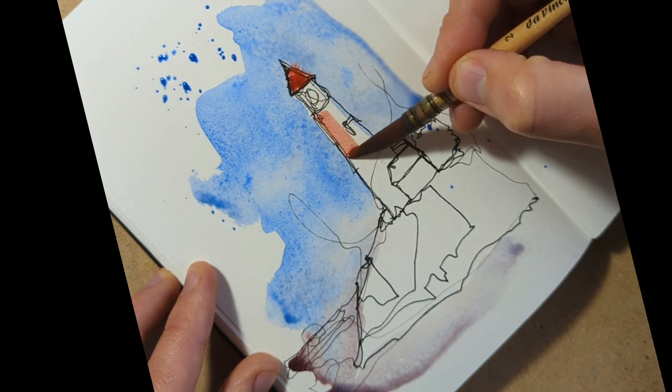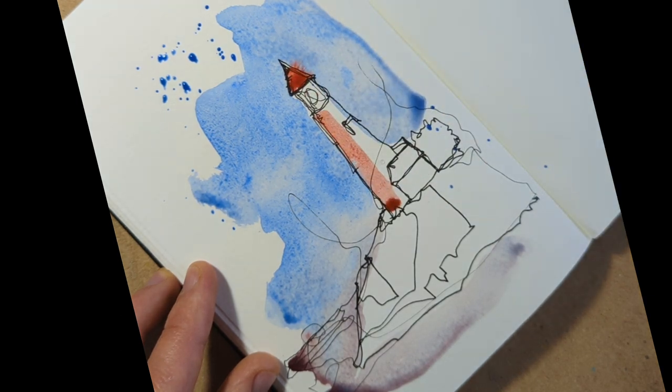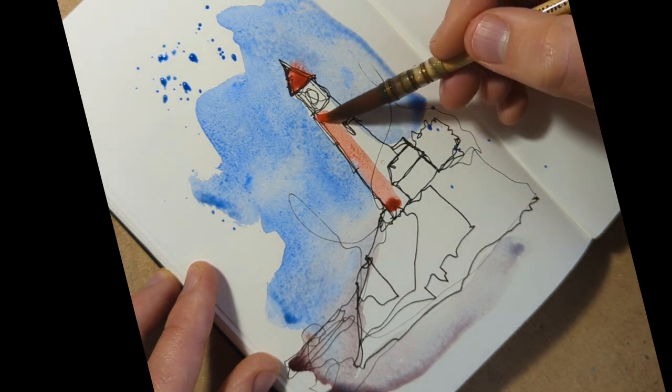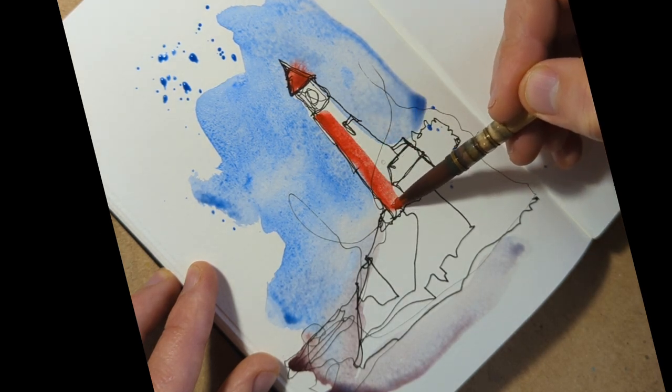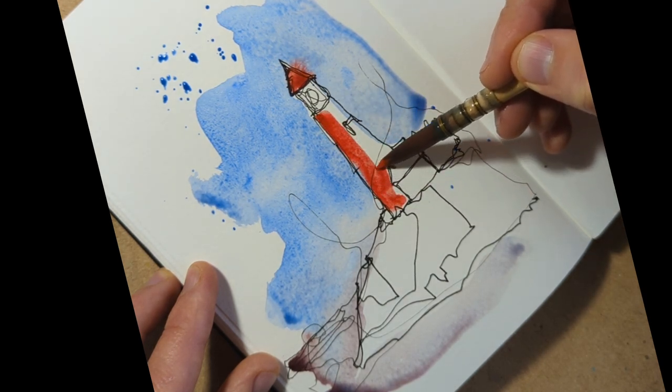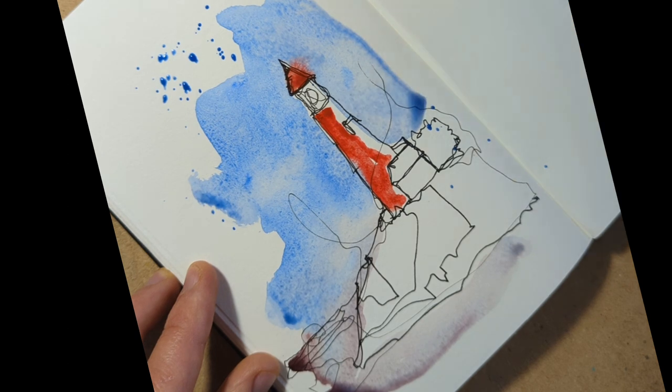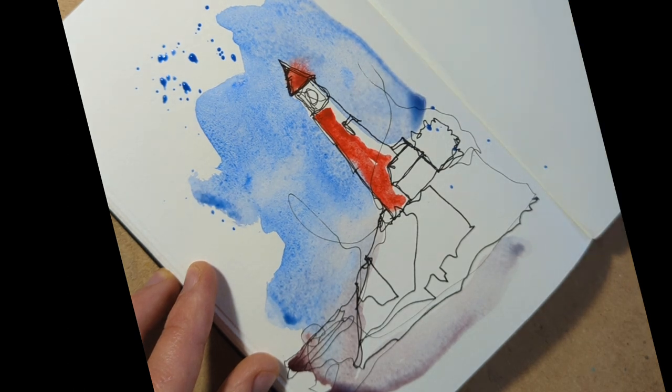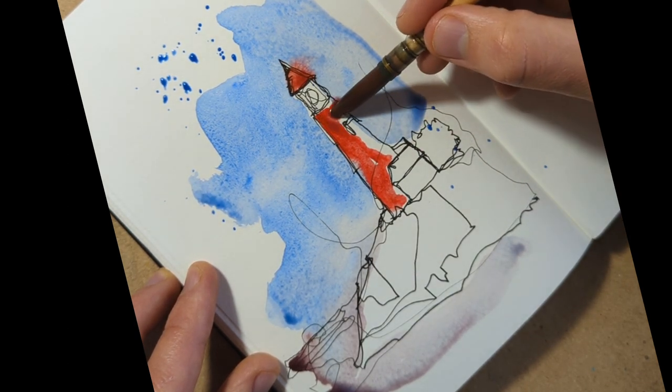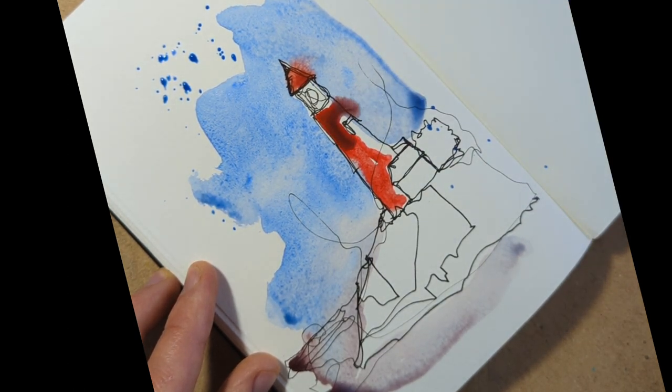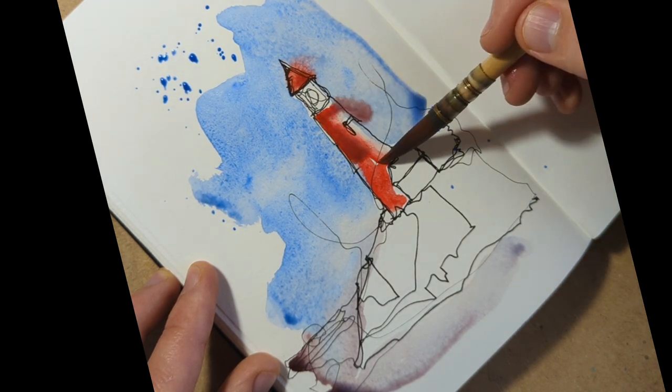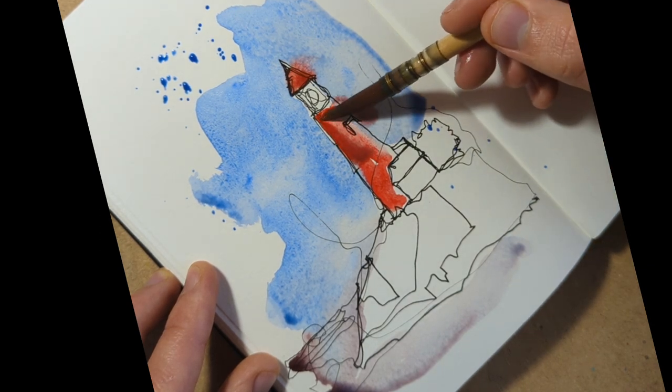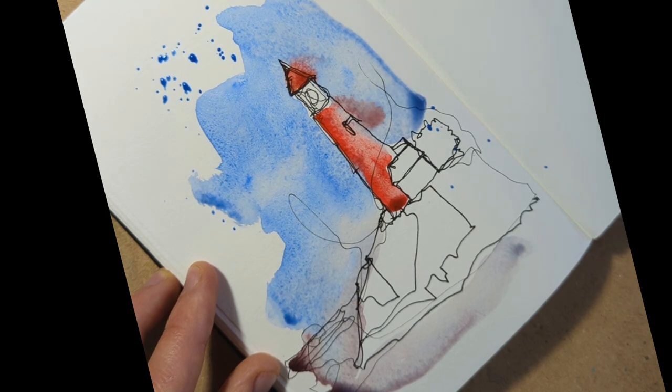Next, moving on to our lighthouse. Let's make it a nice bold color, a bit of scarlet lake making it really sort of sing out and stand proud in front of this interesting sky and shadow we've got.